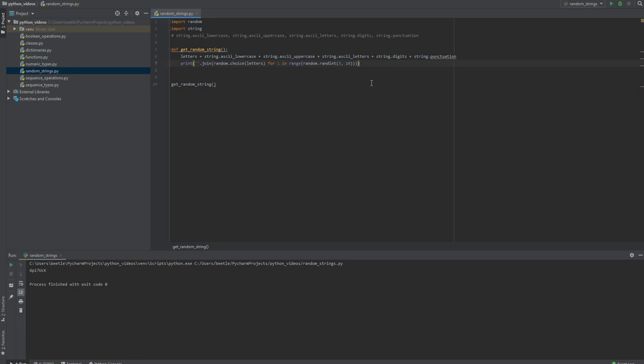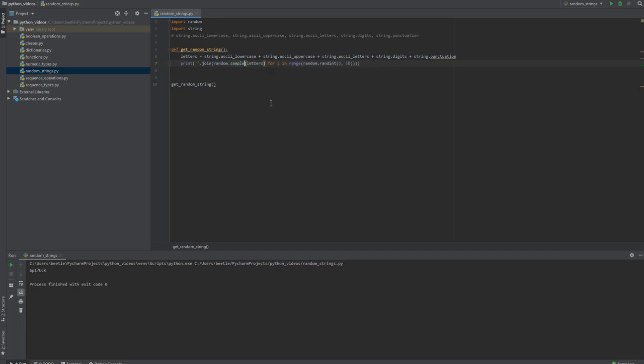So we have a random length, it's pretty cool. What if we wanted for some reason the password or the string we're generating didn't want to have any repeated characters in it?